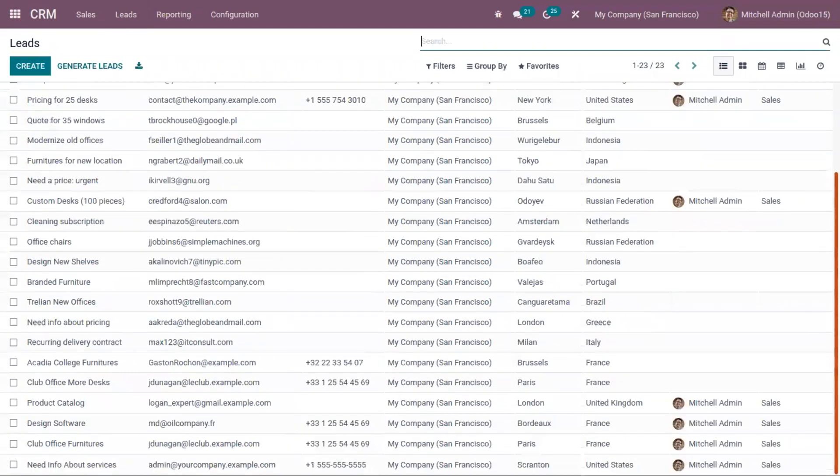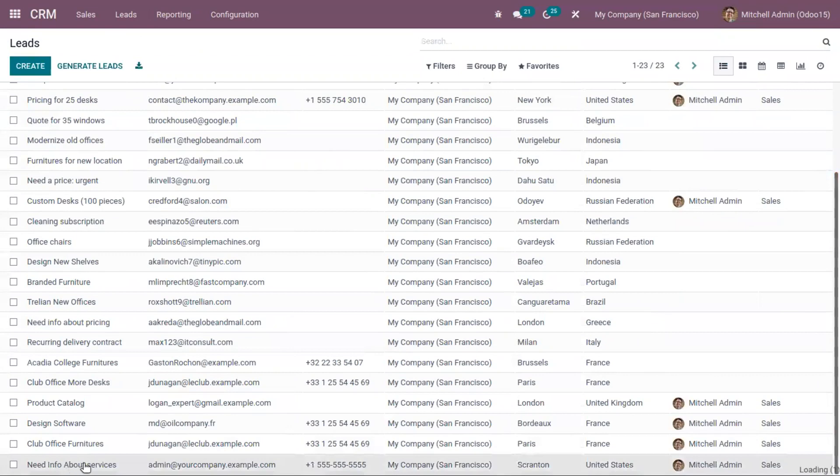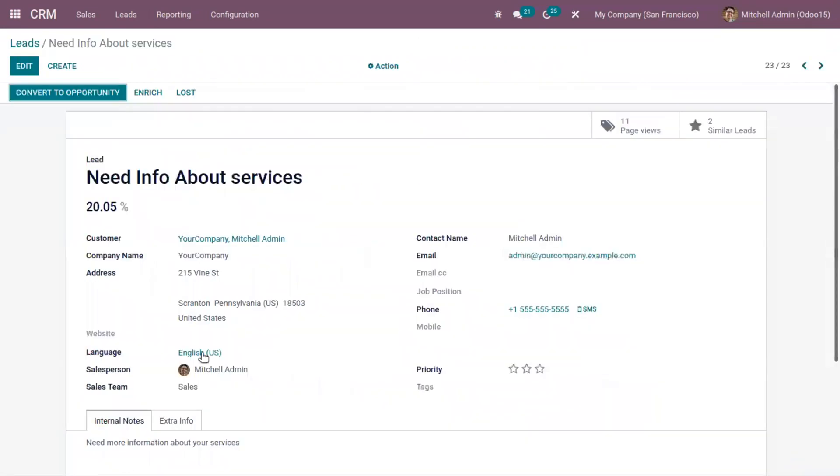Instead of generating opportunities, leads will be generated from the contact form. When you come below, you can see a new lead is generated: need info about services.